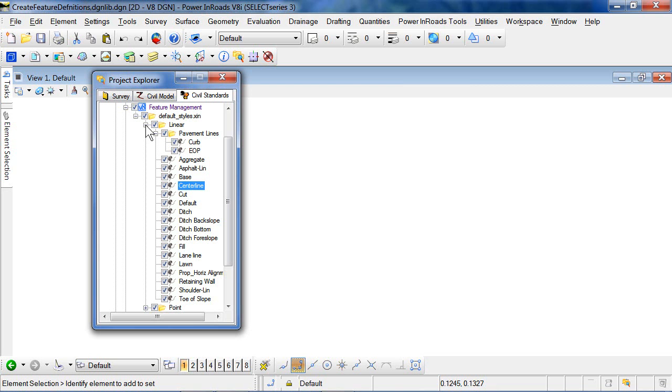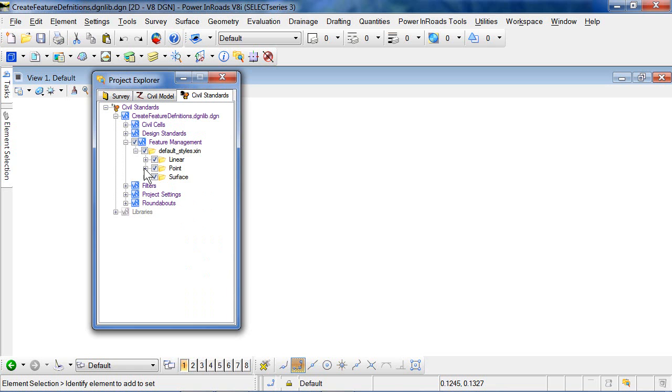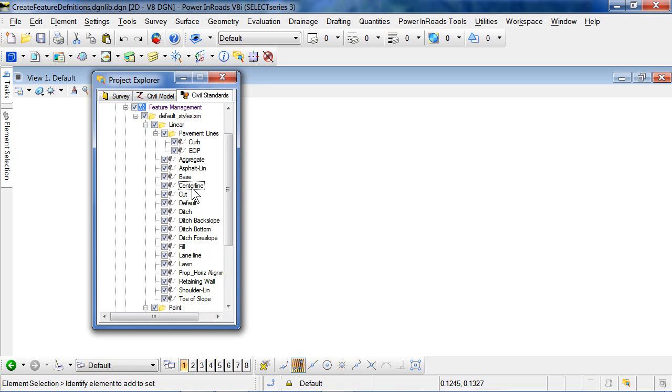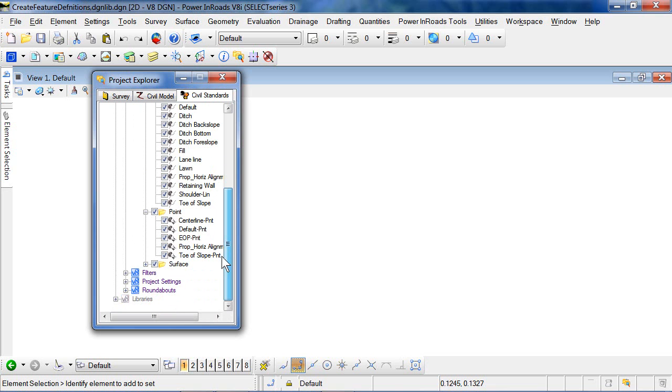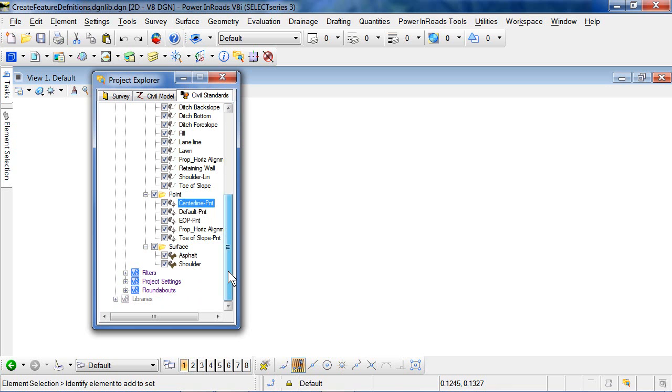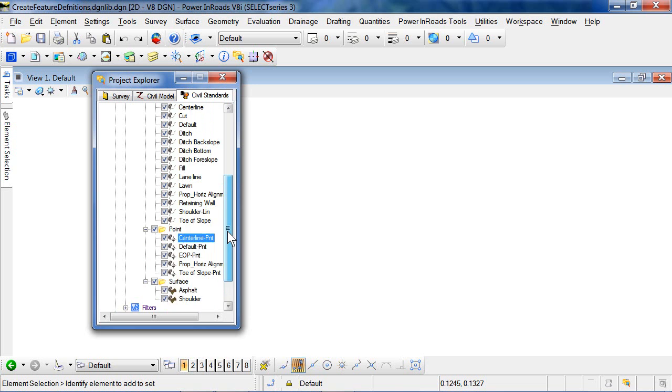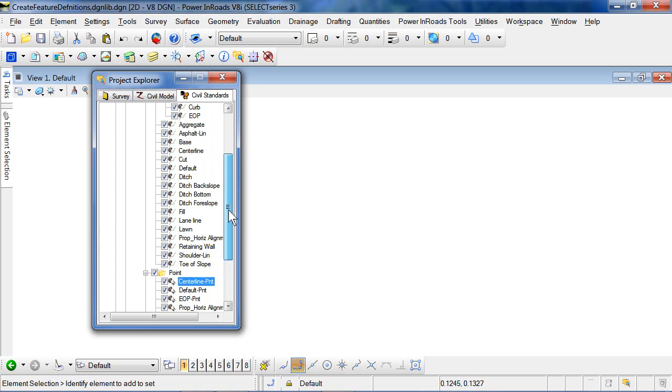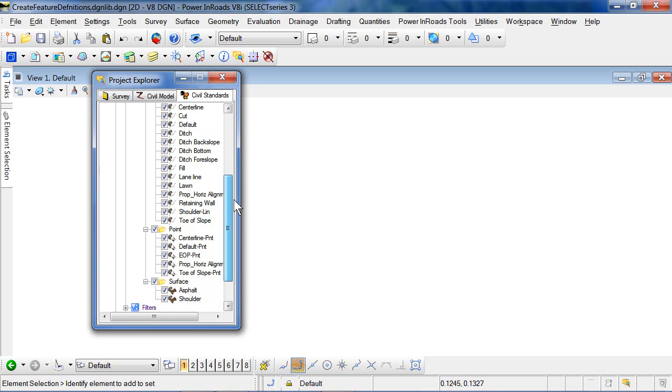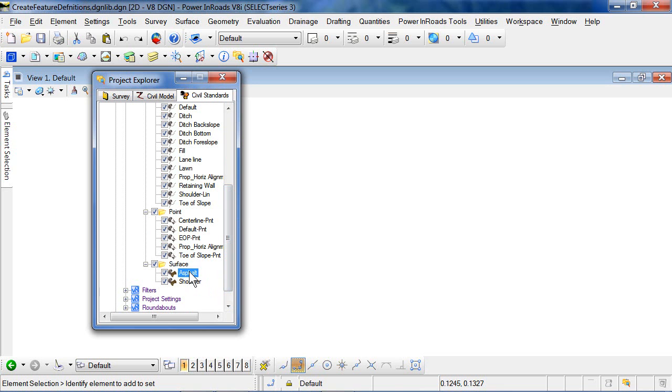In the Select Series 3 Bentley Civil, these are actually separate. And so what happens then when you link to the XIN file, it actually gets divided. And so you end up with a feature definition called centerline, which is used for the linear features. It gets a suffix of P and T for point features. And then if, perchance, it has a surface definition, then that gets split out as well. And so Asphalt, you see, has both a linear and a surface definition.